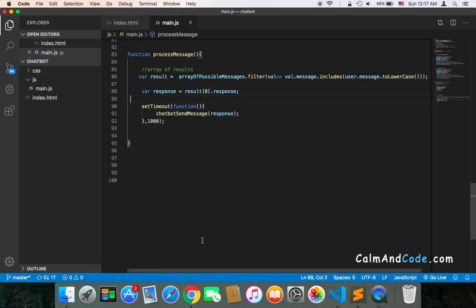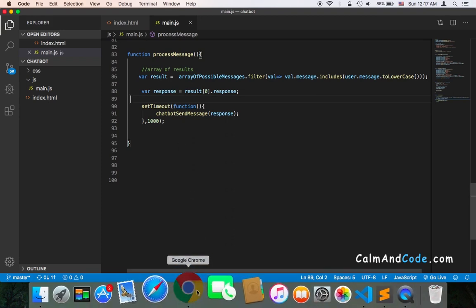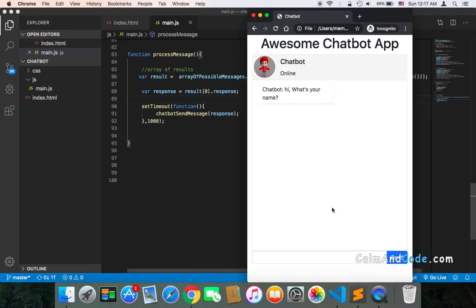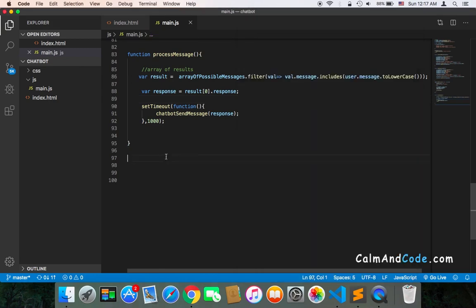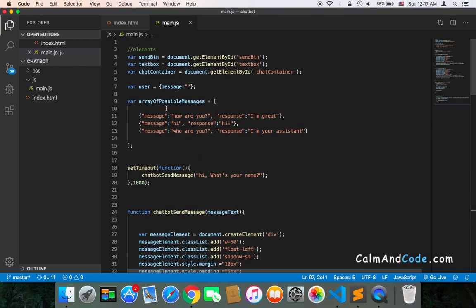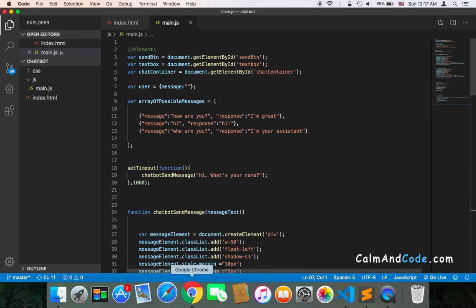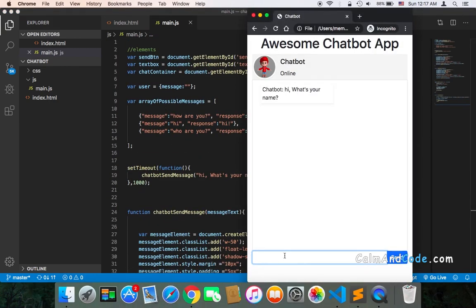And before we do that, I'm going to show you the error. If here I type something, a message that isn't here, isn't one of these. Let's say, what's your name?